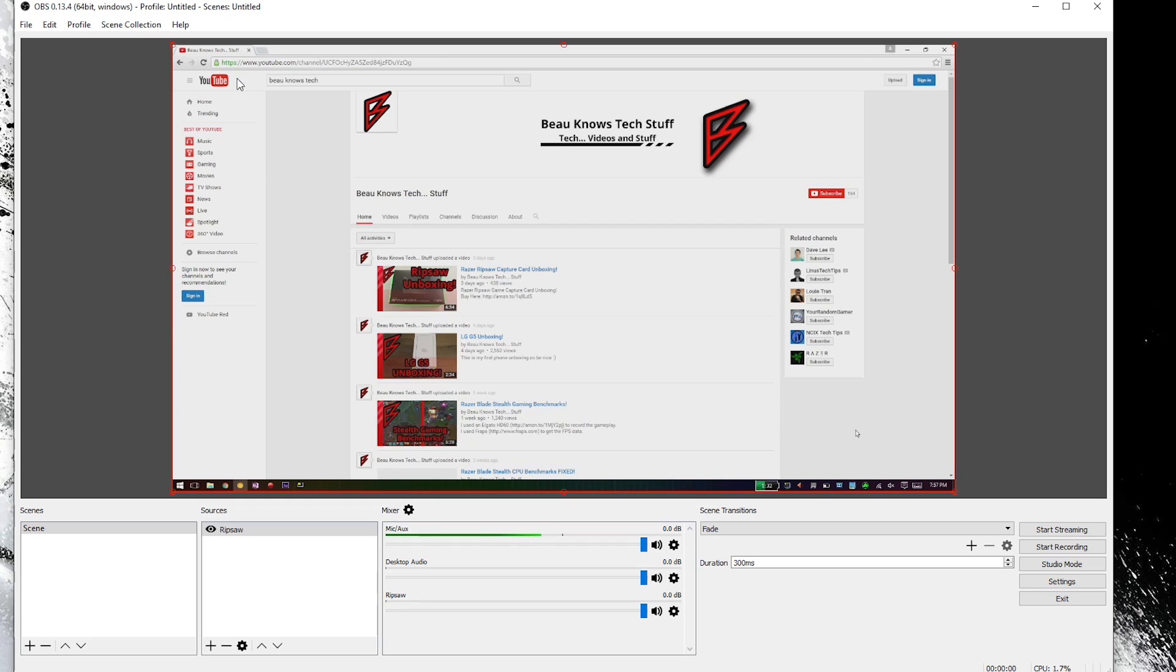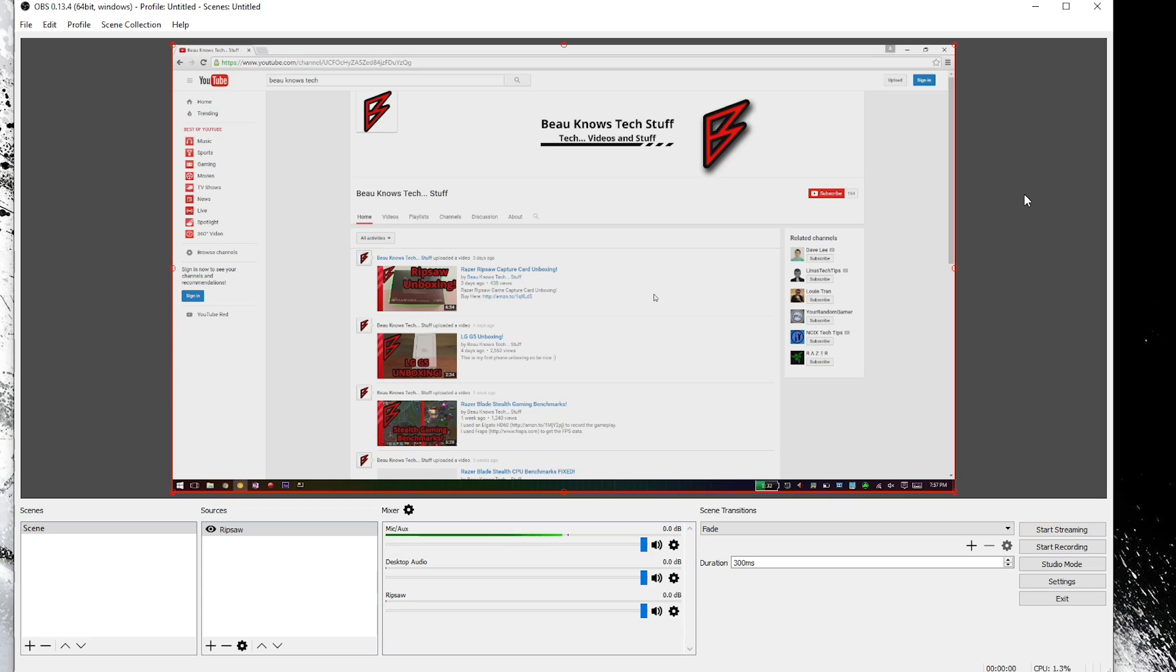And I am recording the screen of my Razer Blade Stealth and this is what's on my Razer Blade Stealth right now. And you can see my mouse moving around. It's pretty much good to go at this point. And this is what people will see as soon as you hit start recording or start streaming.